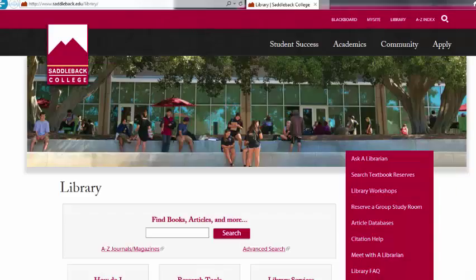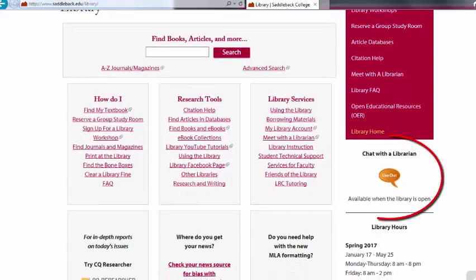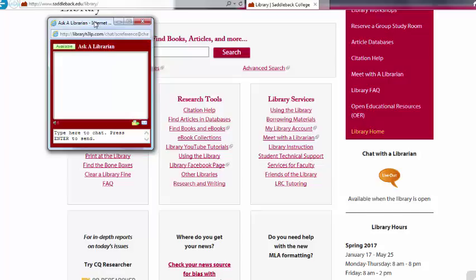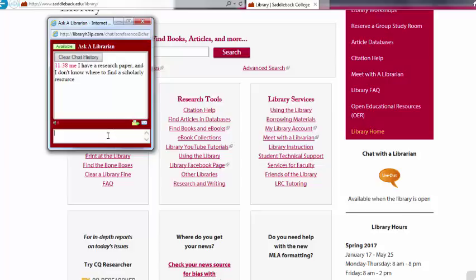This is the library homepage. On the bottom right of this page, you will see a Chat with a Librarian icon. This allows you to chat with a librarian at the reference desk. This is great for when you have a quick question, or maybe you feel more comfortable chatting rather than asking in person.